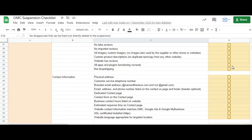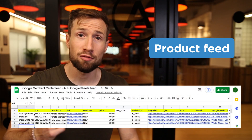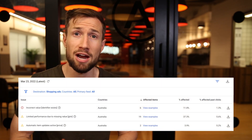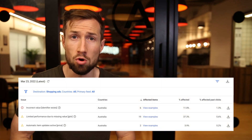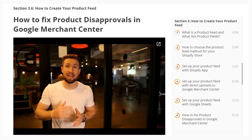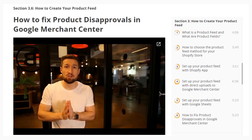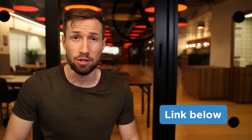You'll find a link to download this checklist down below. First, your product feed — fix any disapprovals, errors, and warnings. You see this in your Merchant Center dashboard when you go to Products > Diagnostics. This should be all clear; you shouldn't have any disapprovals, warnings, or errors. Go through our video on how to fix Google Merchant Center disapprovals. I'll leave a link to that video down below.